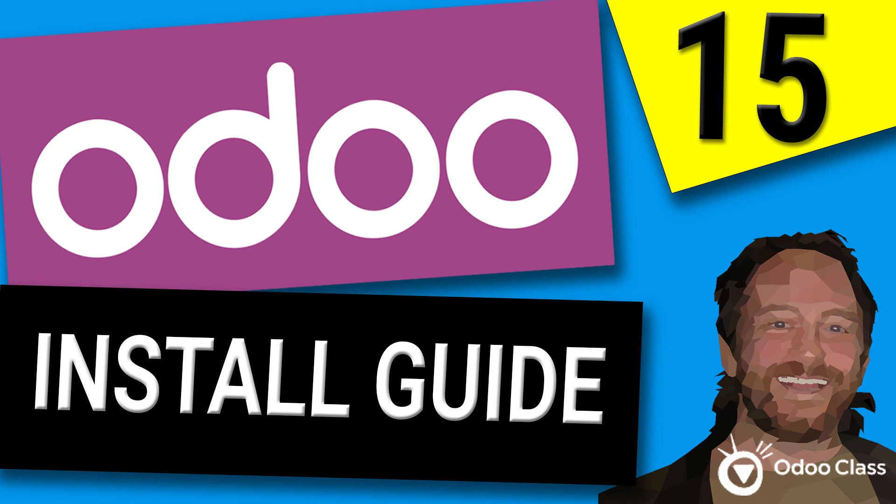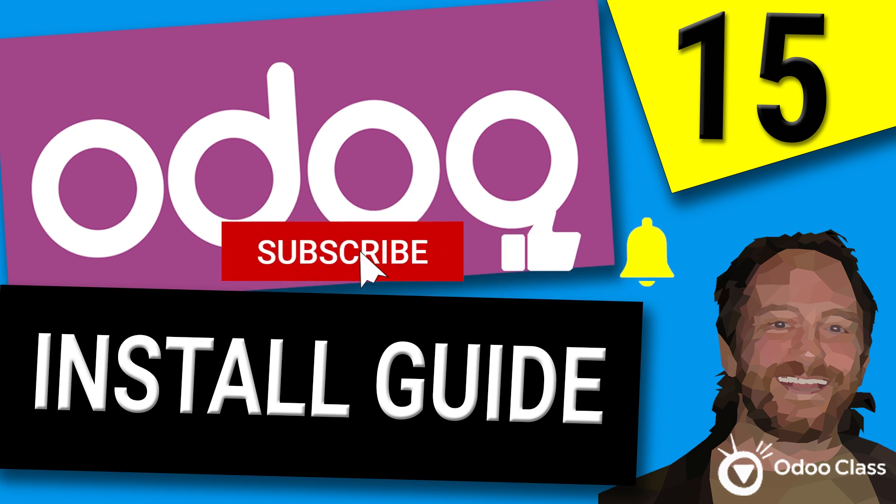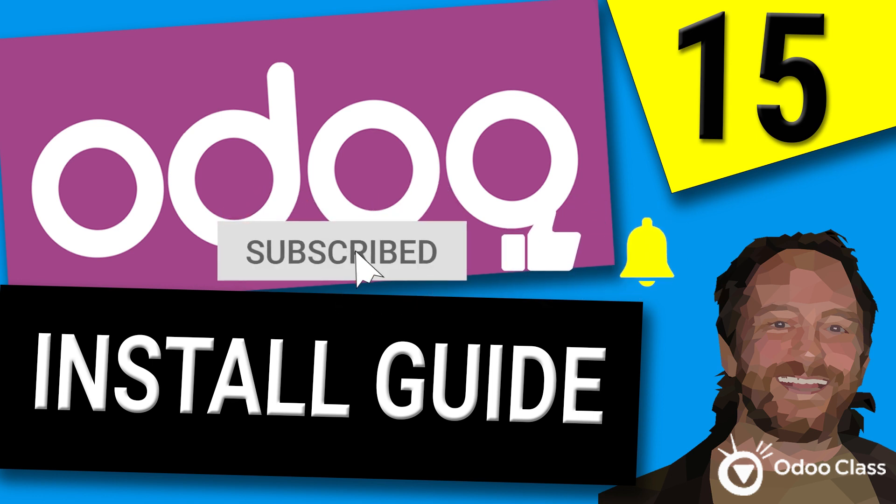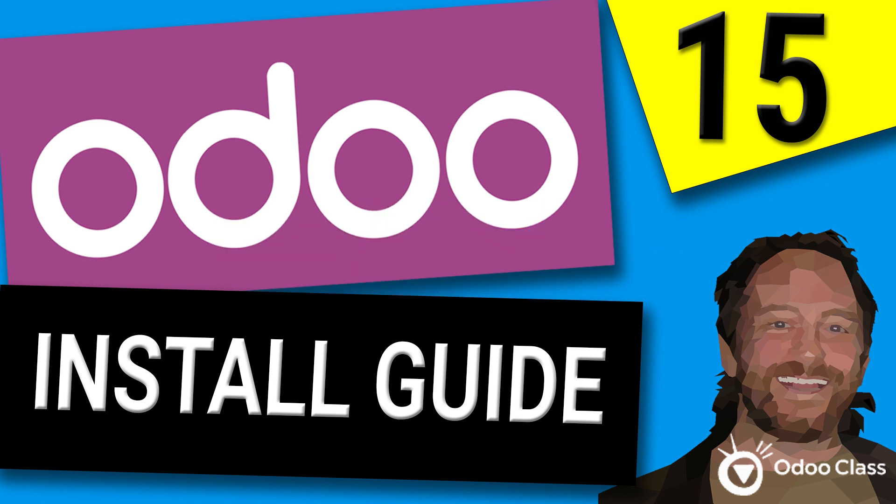So please go below, click the like button, click subscribe. And if you want, leave a comment down below about if you're using Odoo, what you're using it for. And it really does help the channel and helps me make more videos like this.